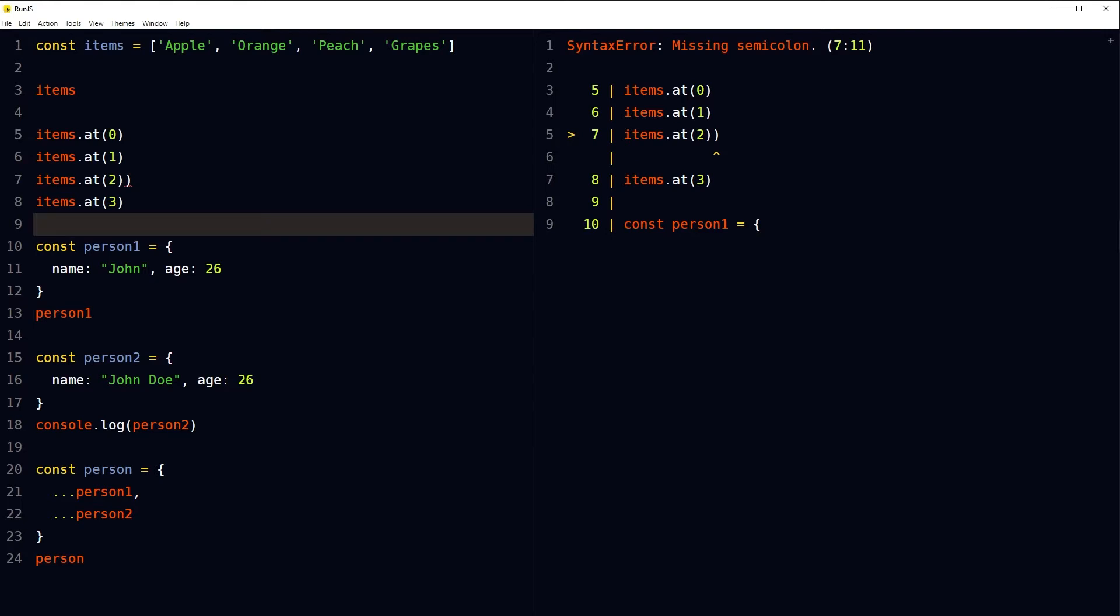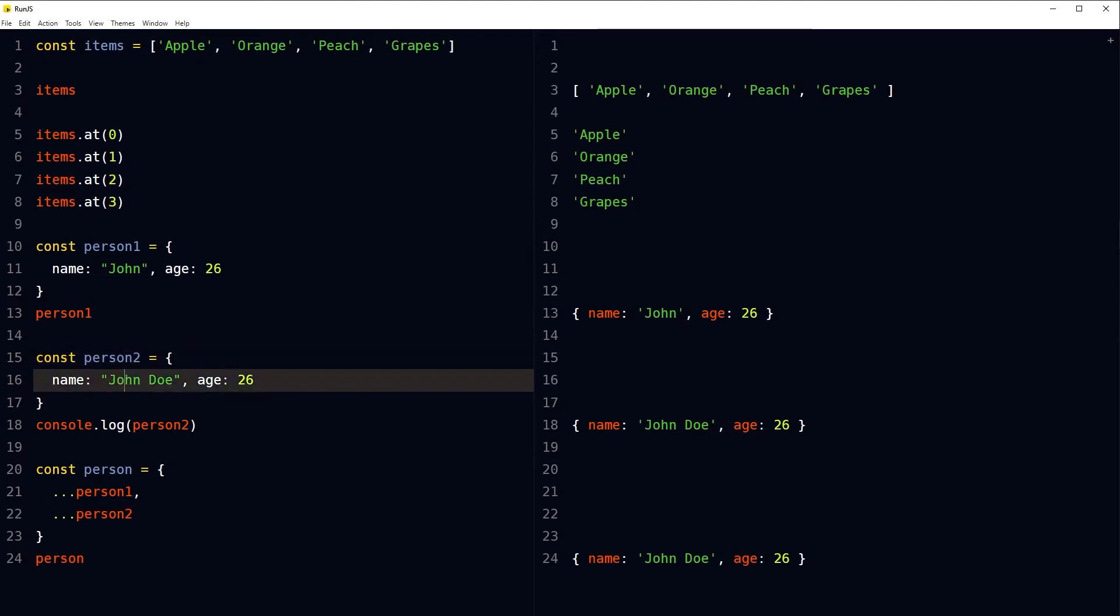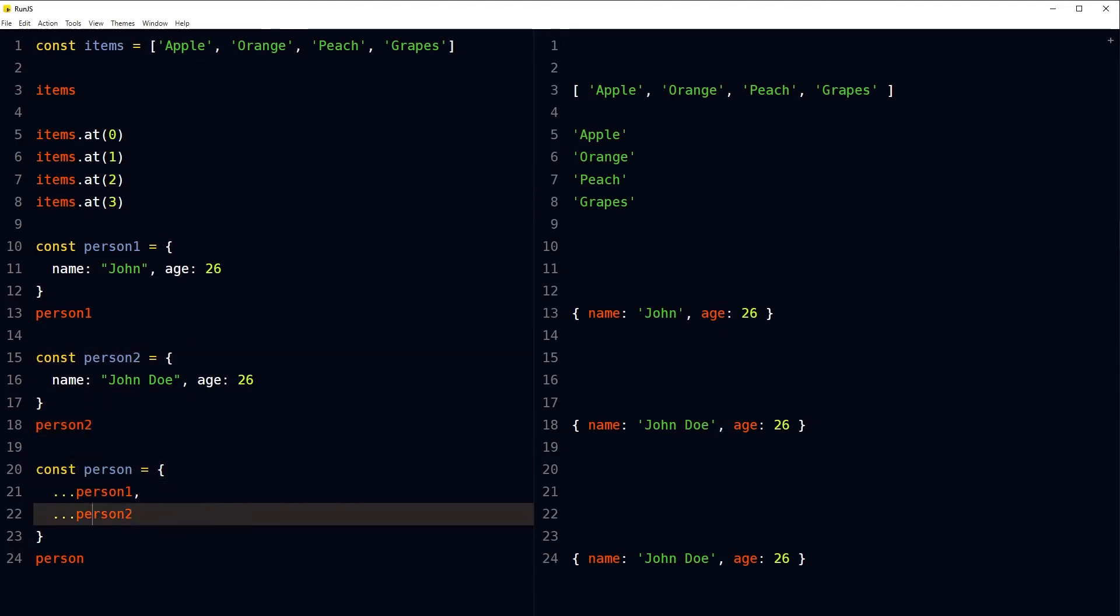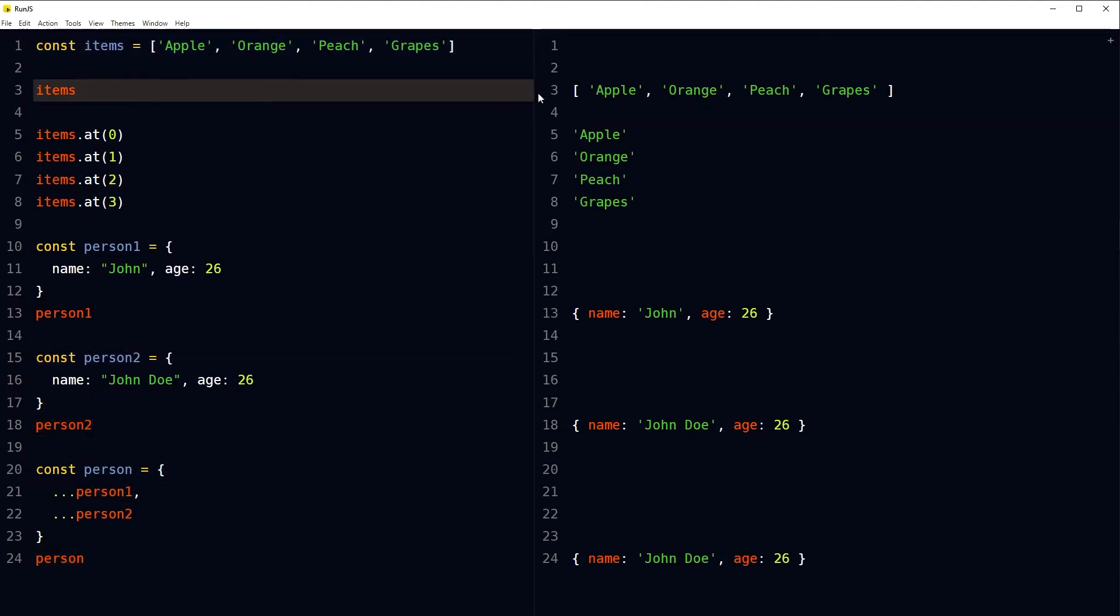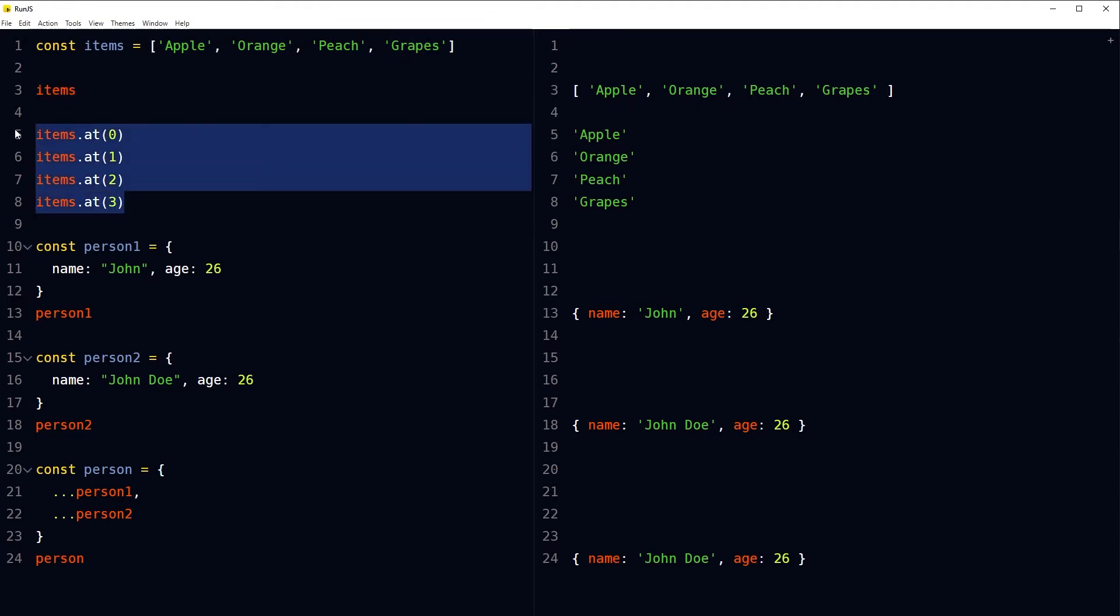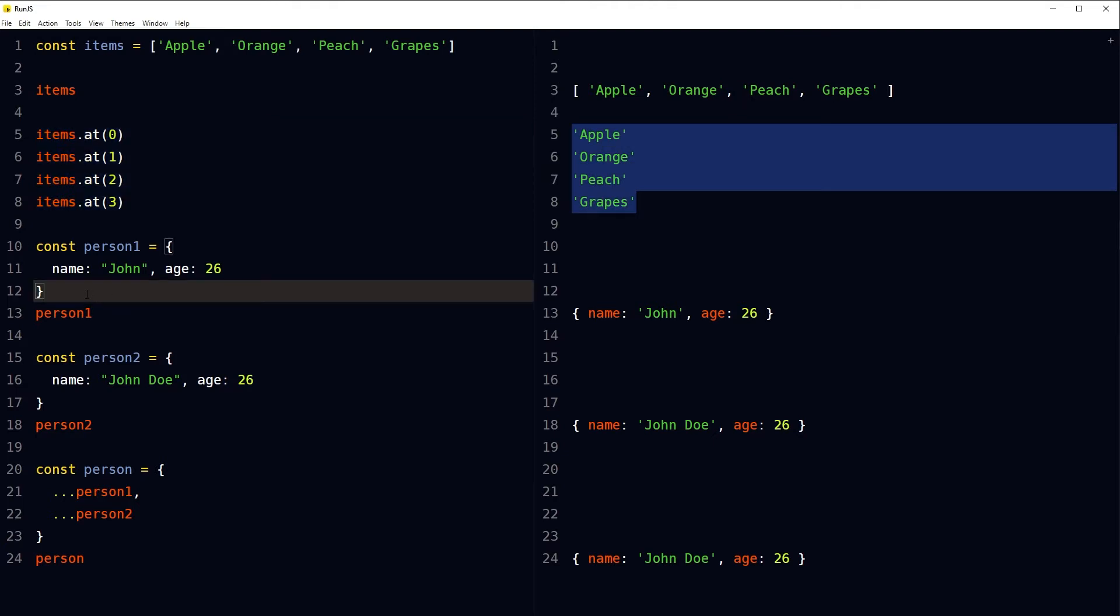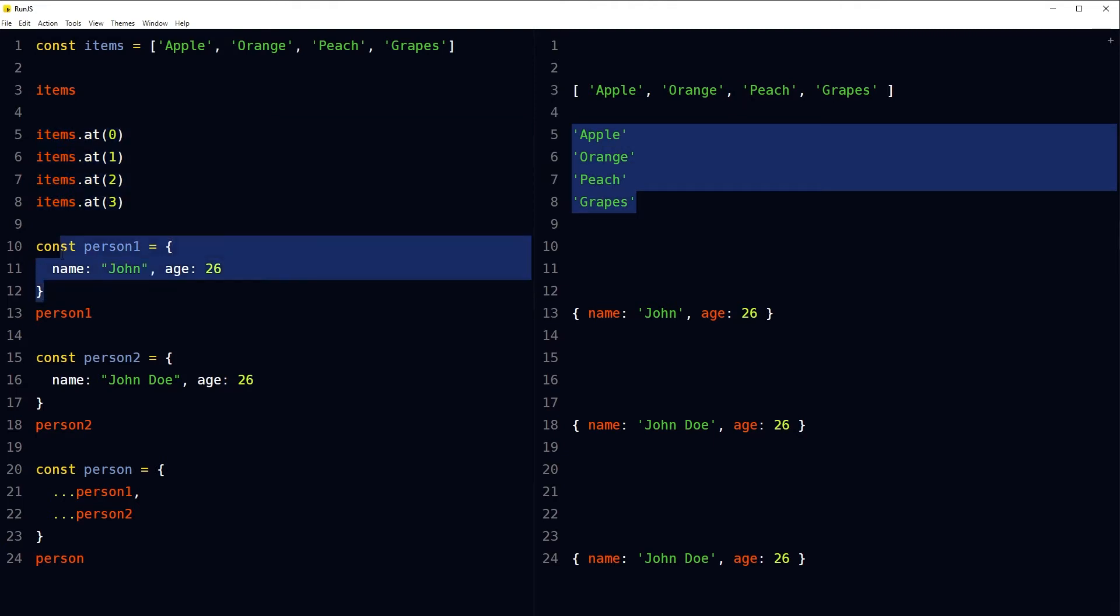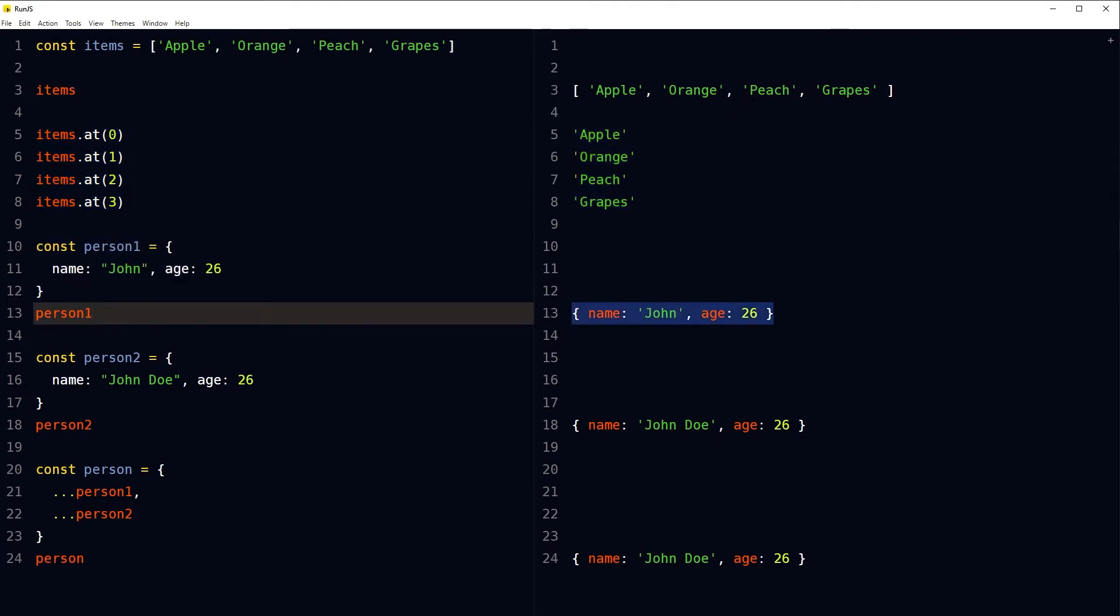You get the output, warning or errors as you type. Here we declared an array and this is the output for that array. Here we are accessing items in array and this is the output. We declared an object here and this is its output.